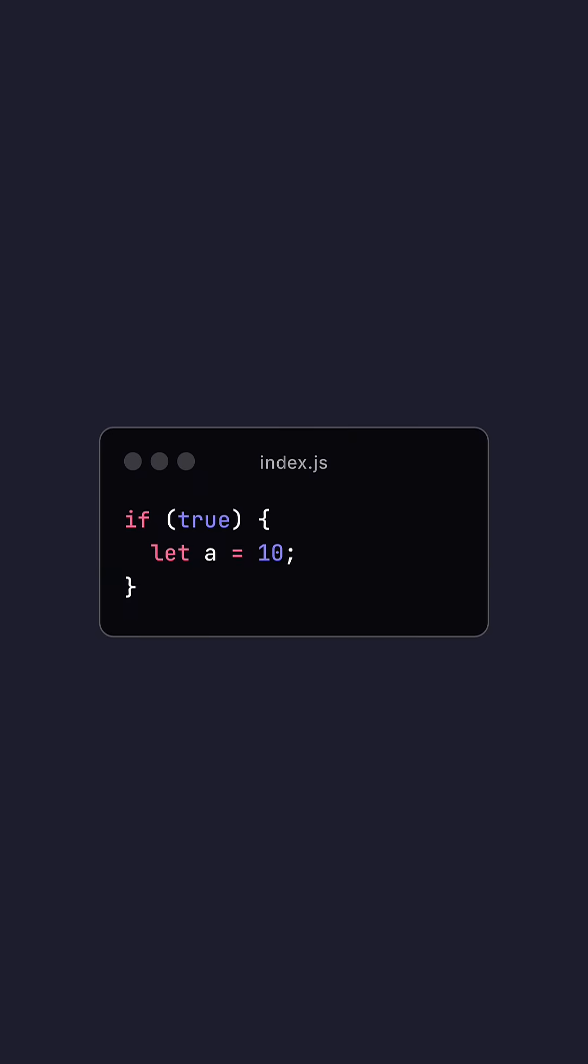For example, in this code, the variable a is only in the if statement. So the scope of a is within the brackets of the if statement. So why is scope relevant?